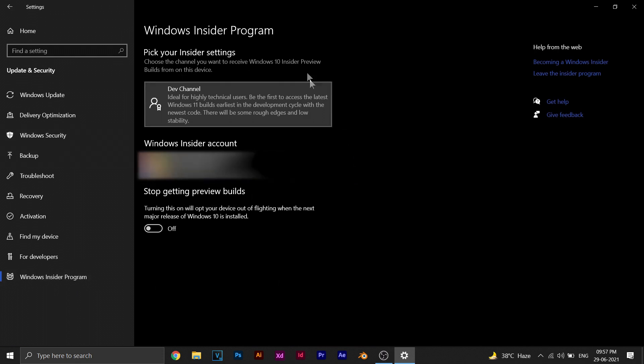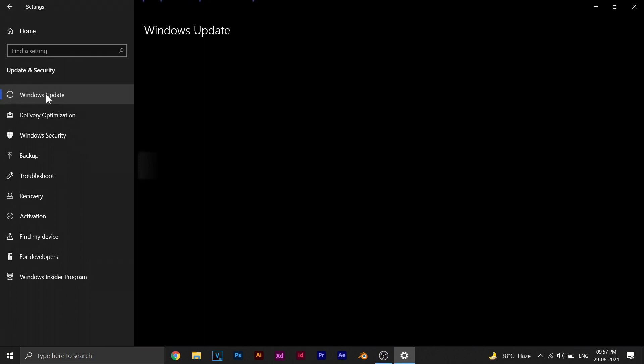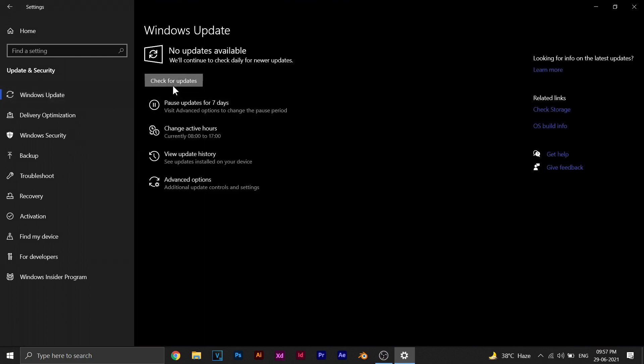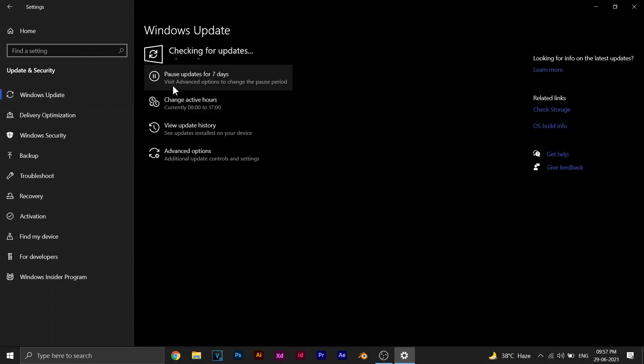This is the official update rolled out by Microsoft. In this video, I'll show you how you can update your computer to Windows 11. Even if you go to your Windows Update right now, you won't be able to see the Windows 11 update in your Windows Update settings.